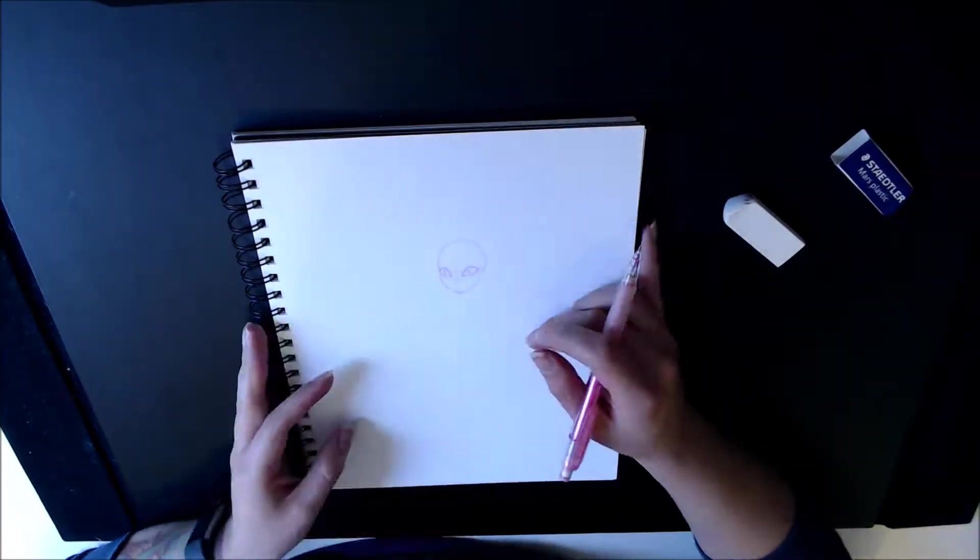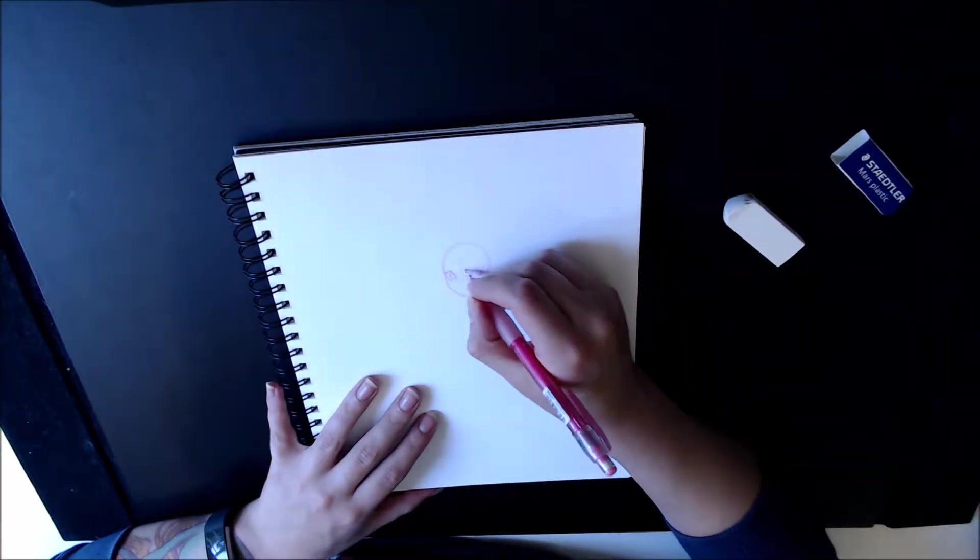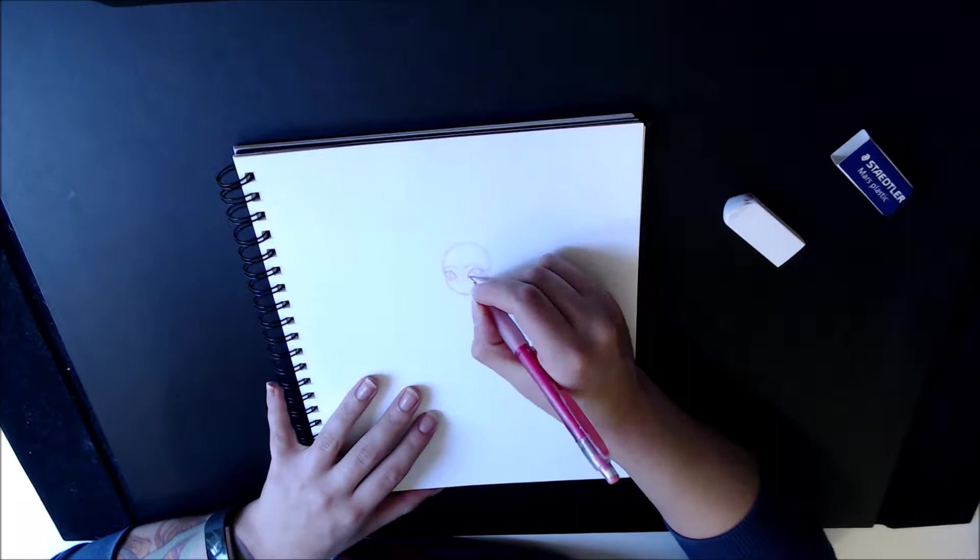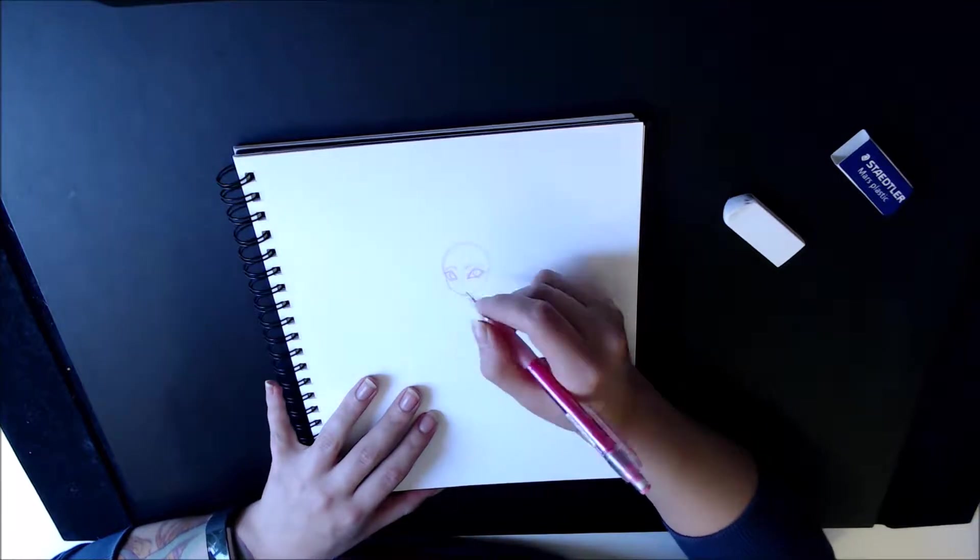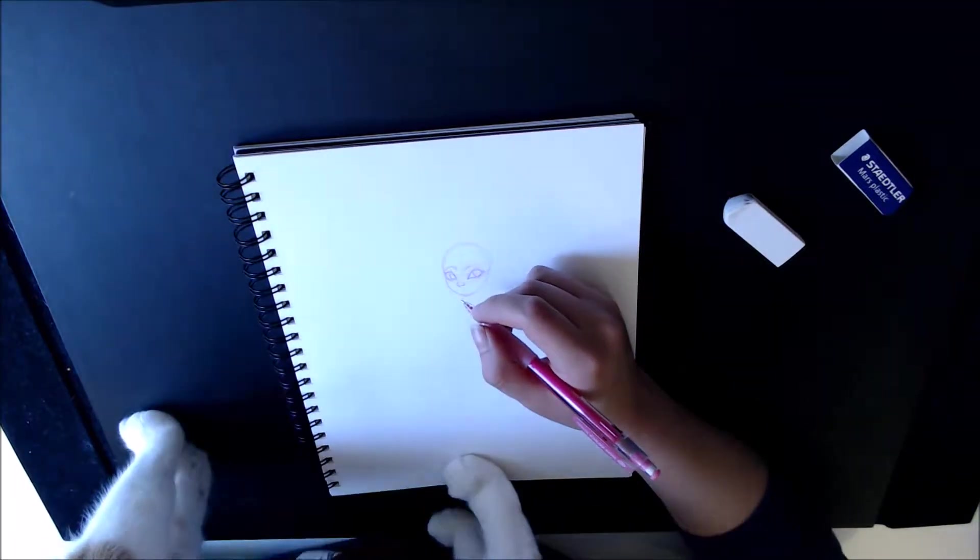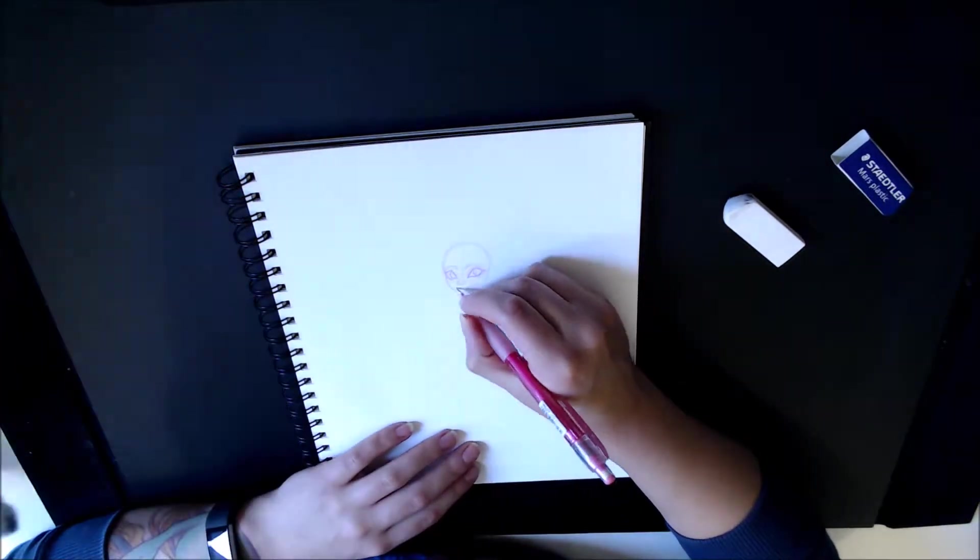Yet again, I think I mentioned yesterday, but I had a couple ideas for this. This is my second attempt, because the first one just wasn't working out.